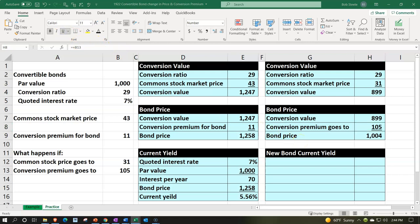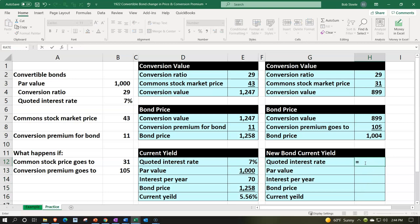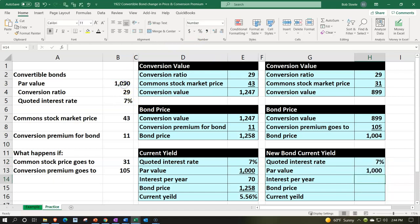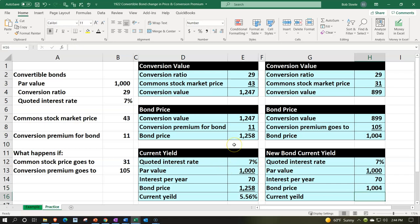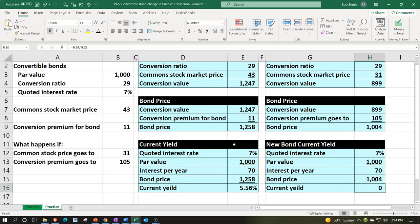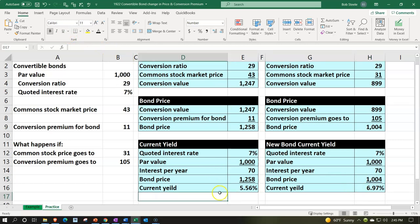Now let's calculate the new current yield. The interest rate remains 7% and the par value is still $1,000, so the annual interest is still $70. But now we're comparing it to the new bond price of $1,004 versus the previous $1,258. We'll format as a percent. The new current yield equals $70 divided by $1,004, which is approximately 6.97%. So the current yield changed from 5.56% to 6.97% as the stock price and conversion premium changed.